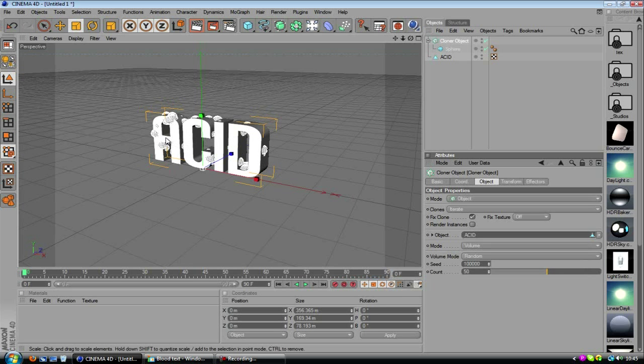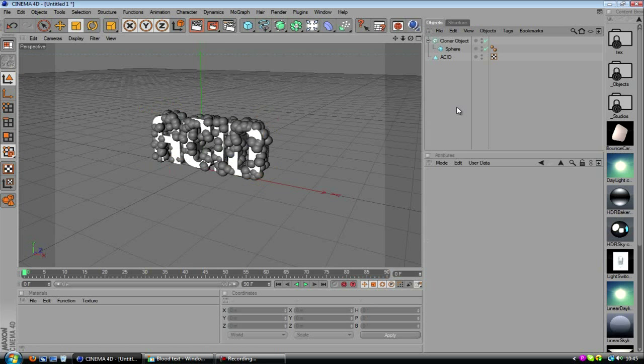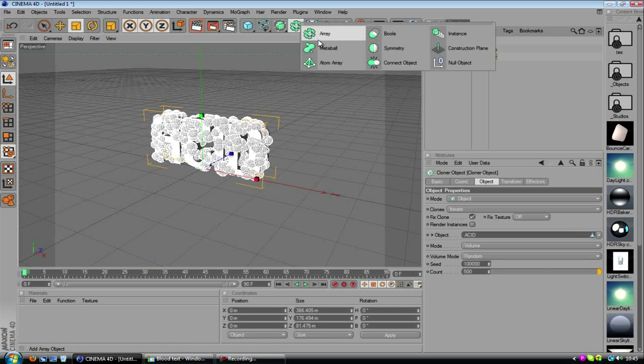And that's going to make it a little bit more random, which is really good. And we also want to put the count up, I'm going to go with 5000, which might seem like a lot, but it's kind of what we want you'll see right now, because we're going to add the metaball.